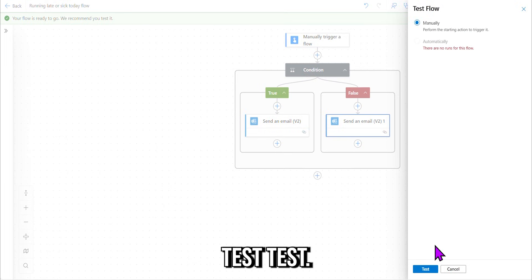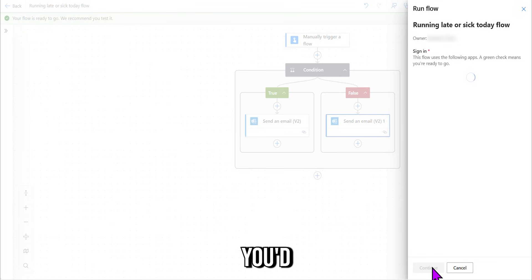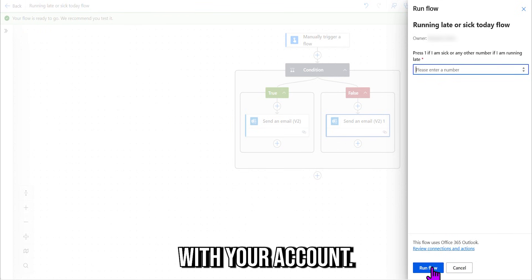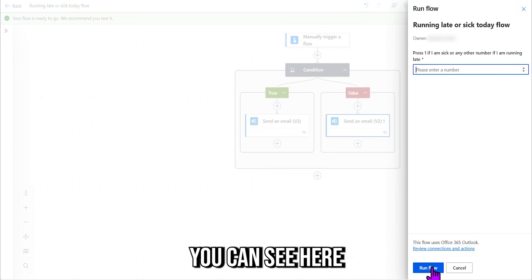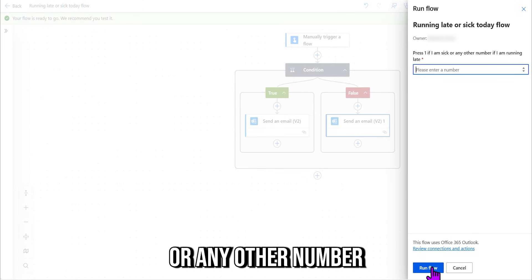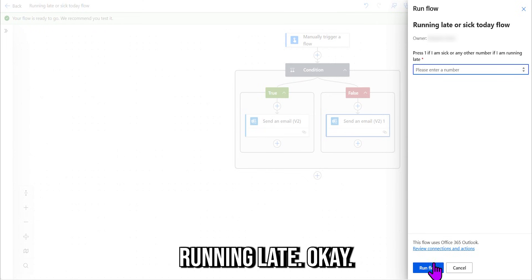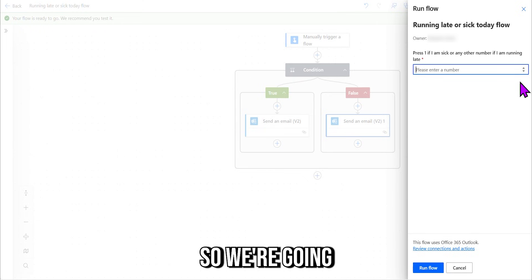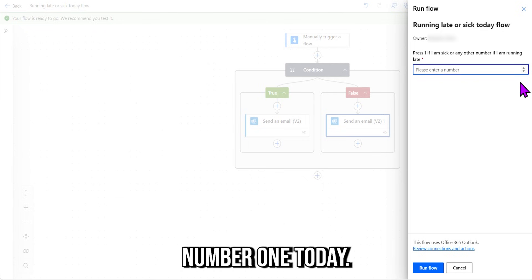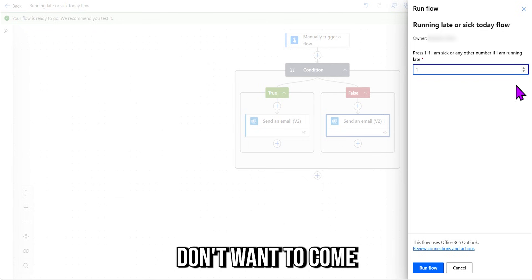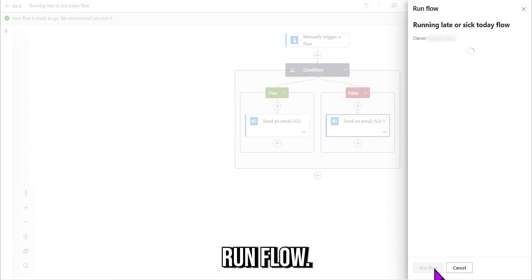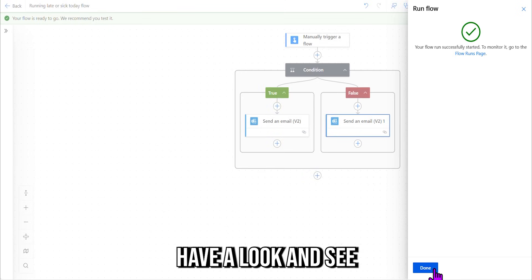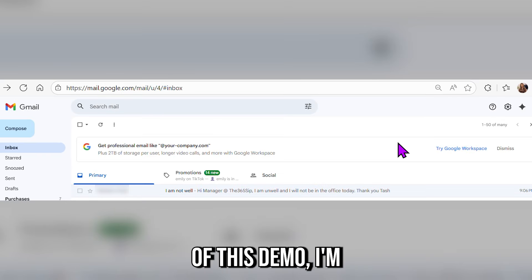Manual test. Test. And this is the same experience you'd get on the app, right? Sign in with your account, and then you can see here, "Press one if I'm sick or any other number if I'm running late." Okay, so we're going to go with number one today. I'm not feeling very well, don't want to come into the office. Run flow.